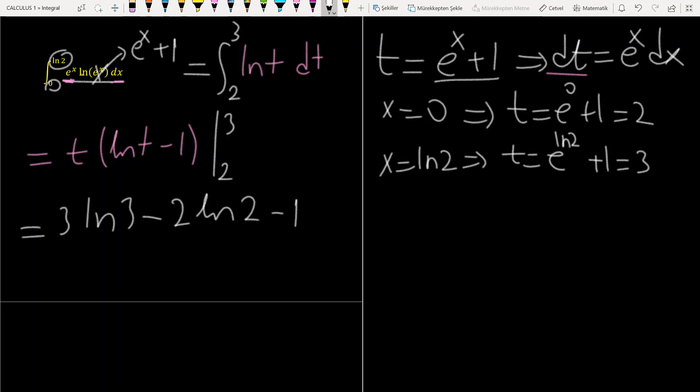Of course, for definite integrals, especially when using substitution, it is possible to not write these boundary transformations and just use the same boundaries at the end. Now, on to the next question.